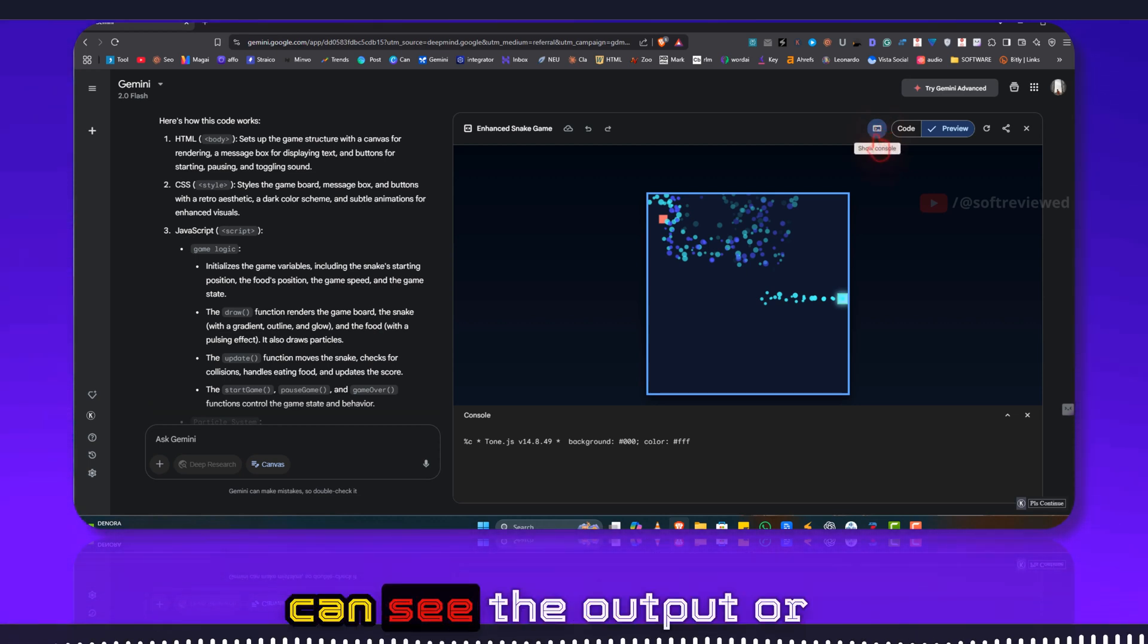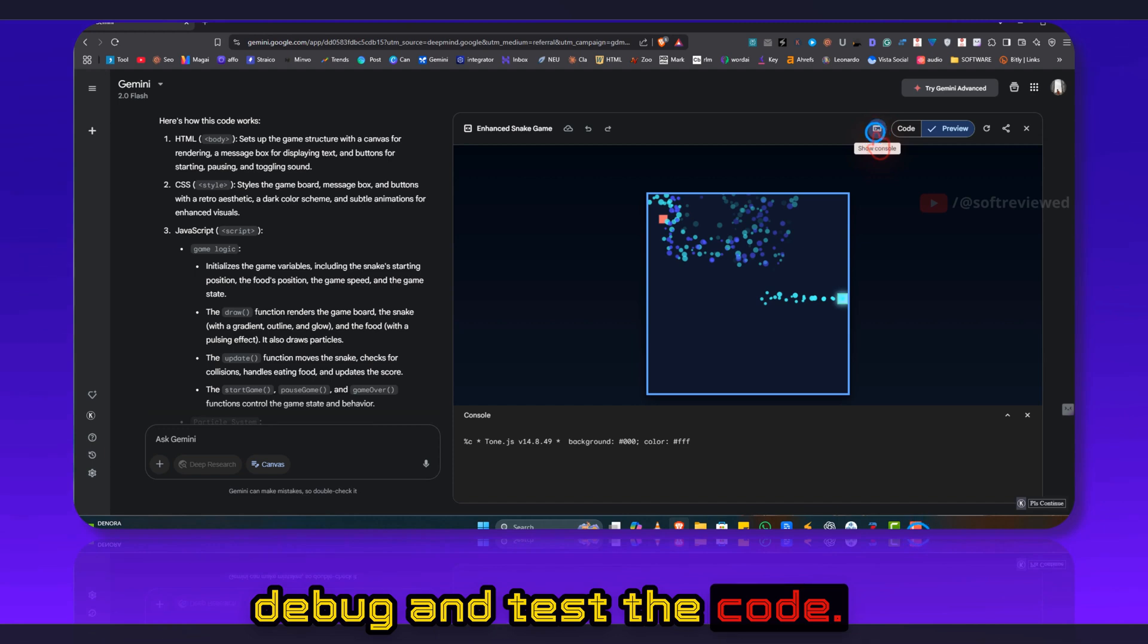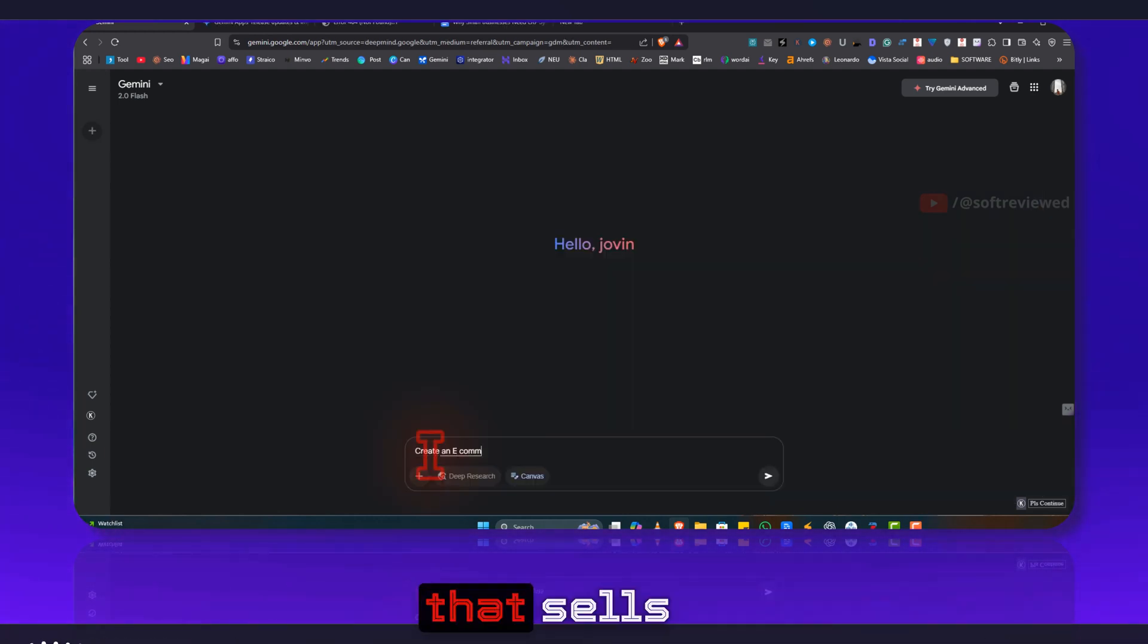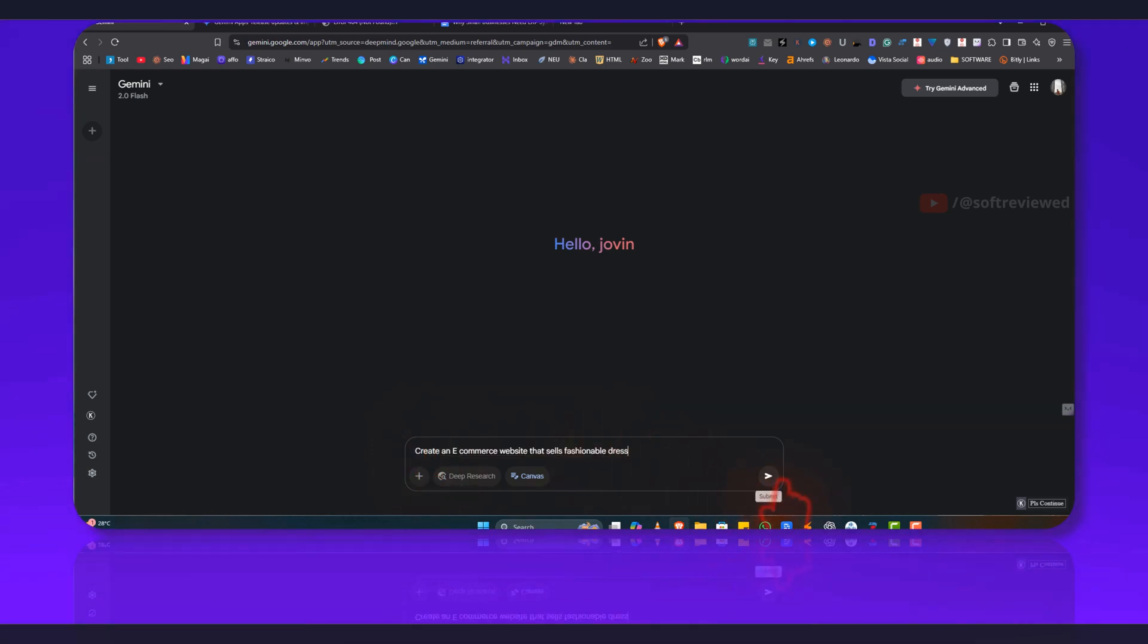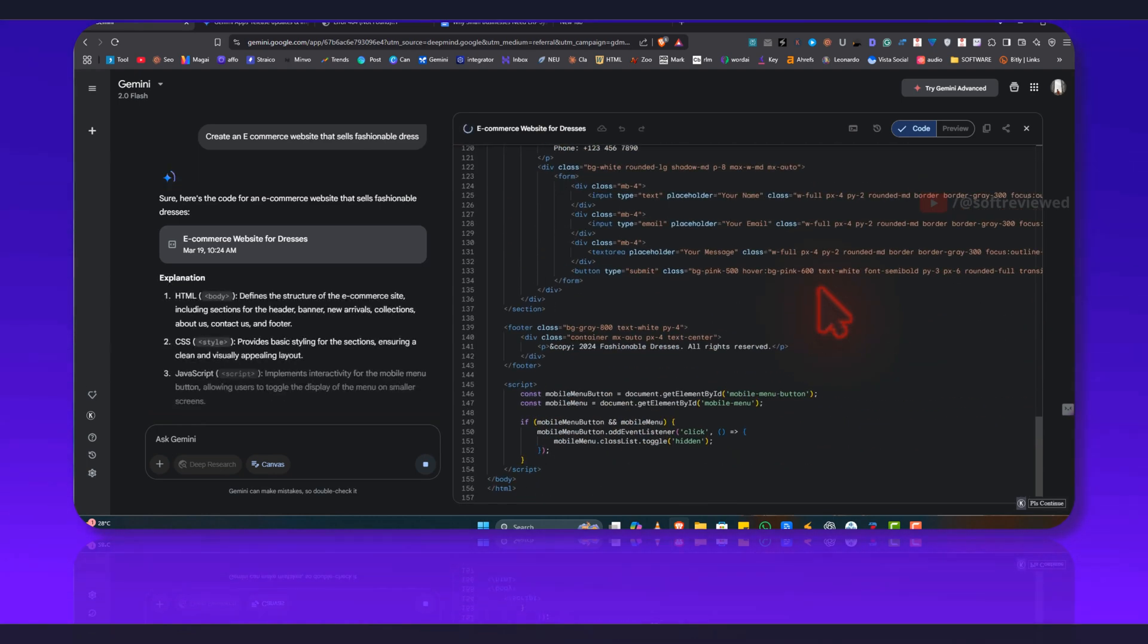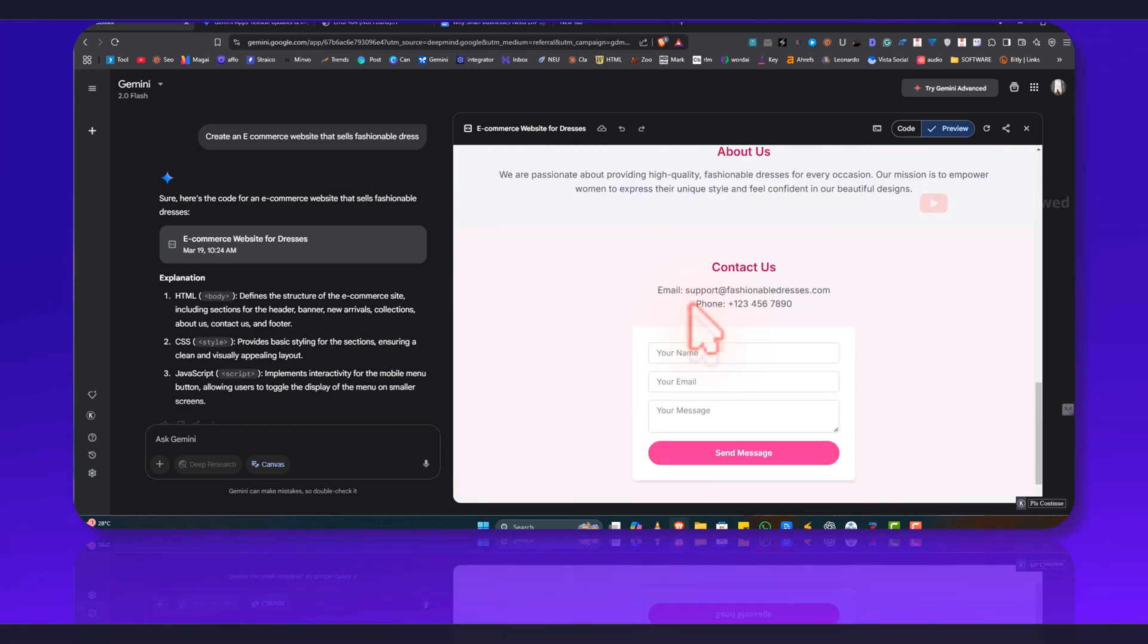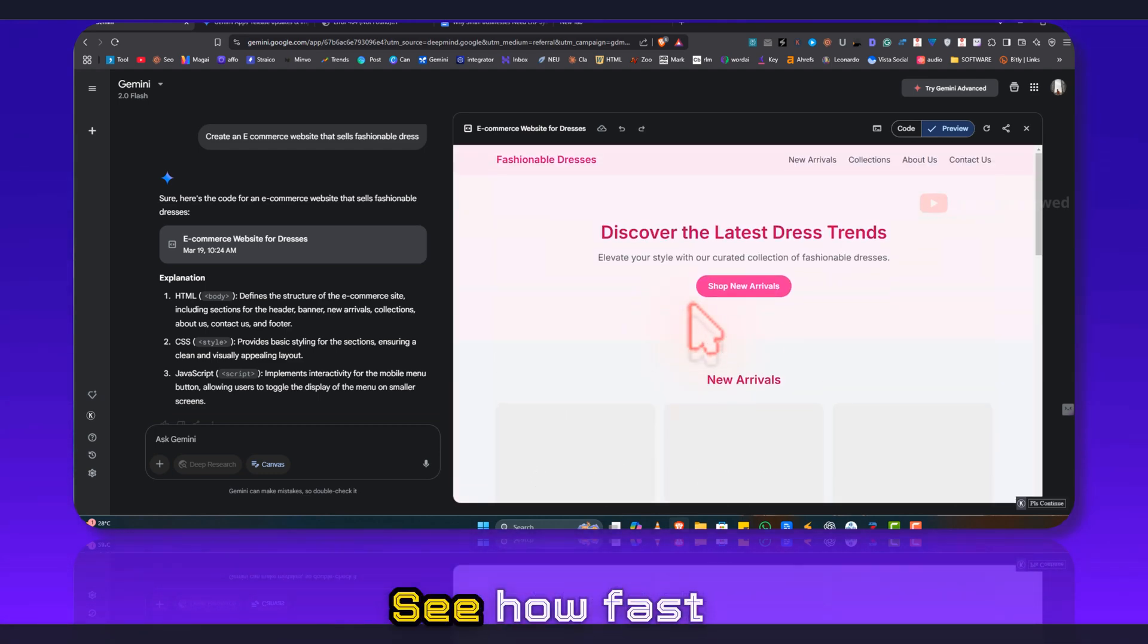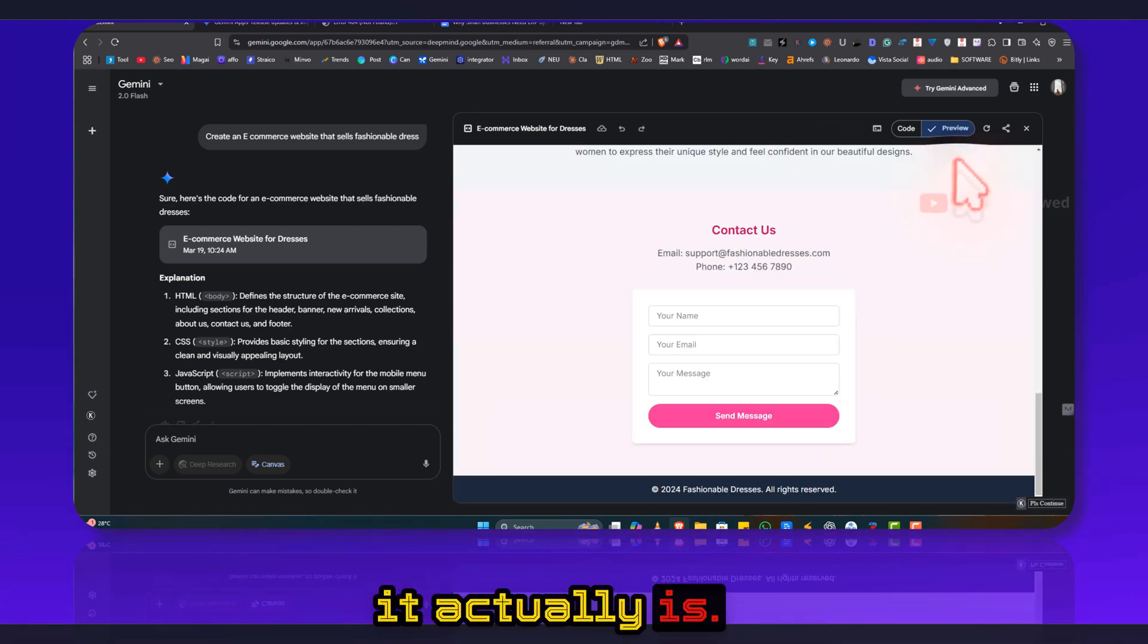Create me an e-commerce website that sells fashionable dress. See how fast this actually is.